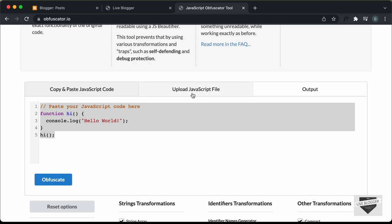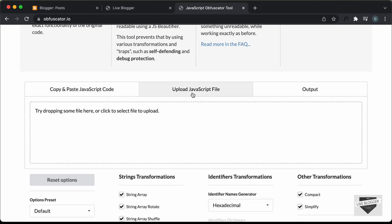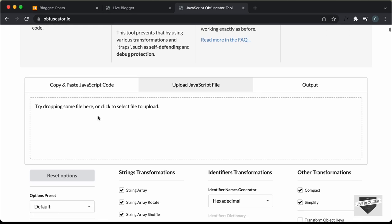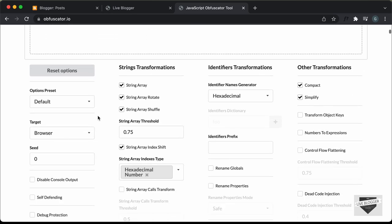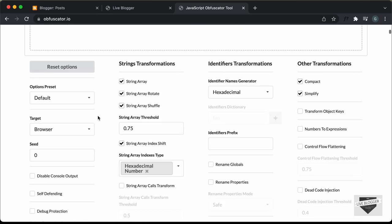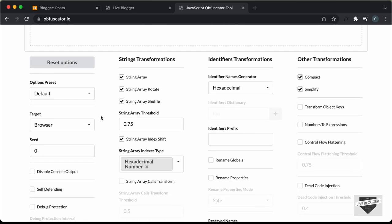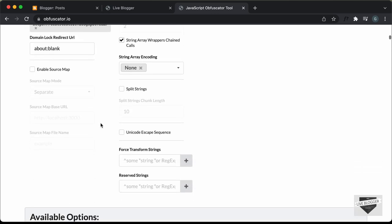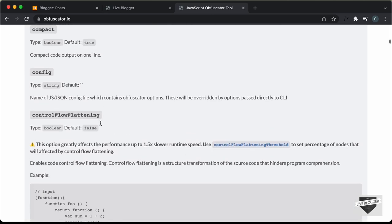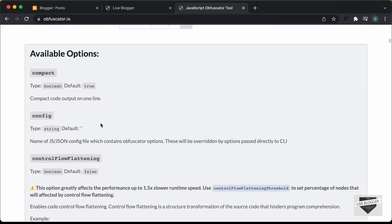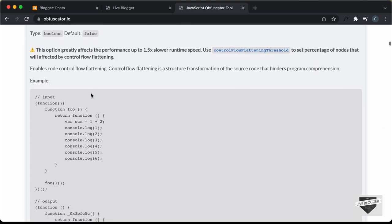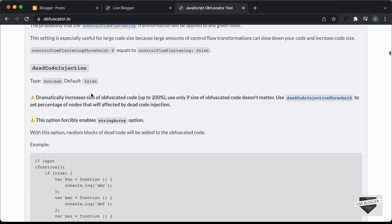You can also upload your JavaScript file over here by just going to this tab and dragging and dropping your file. And if you scroll down, we can see that there are a lot of options we can choose from. And if you scroll down even more, we can see that there is an explanation for all the options, so you can take a look at all of these.